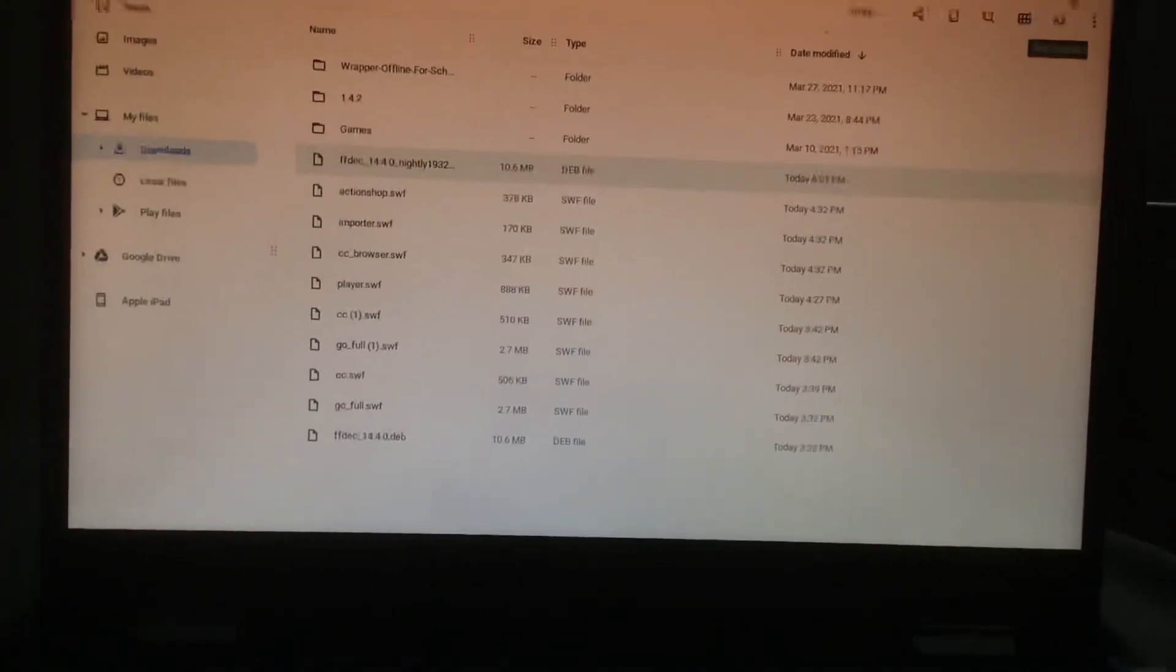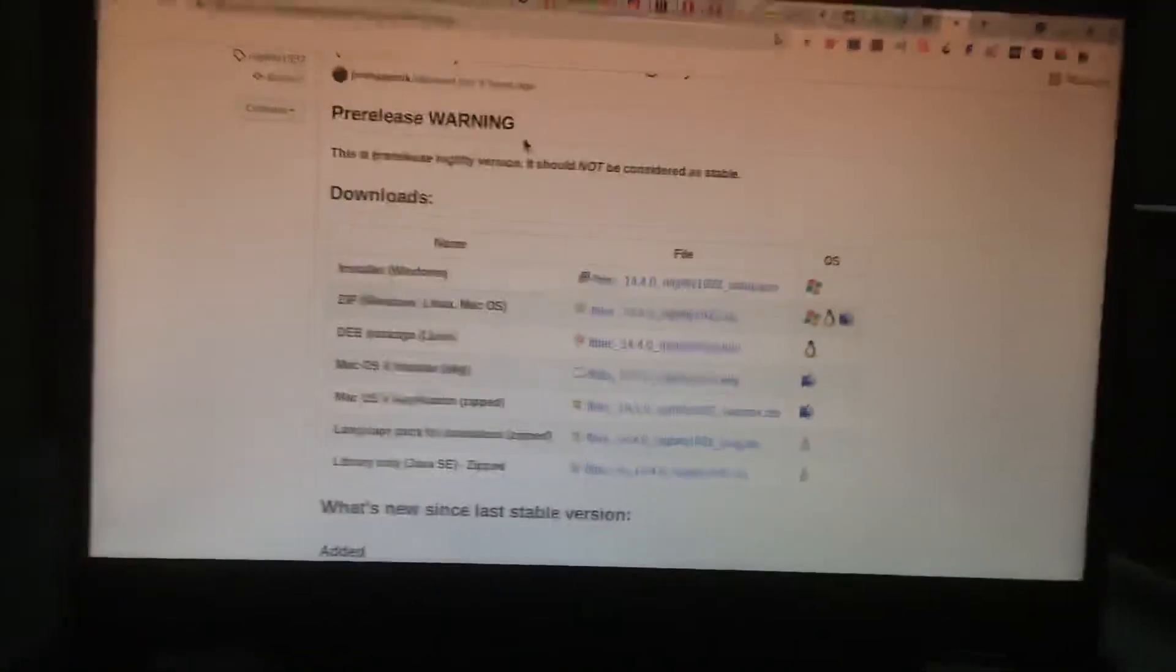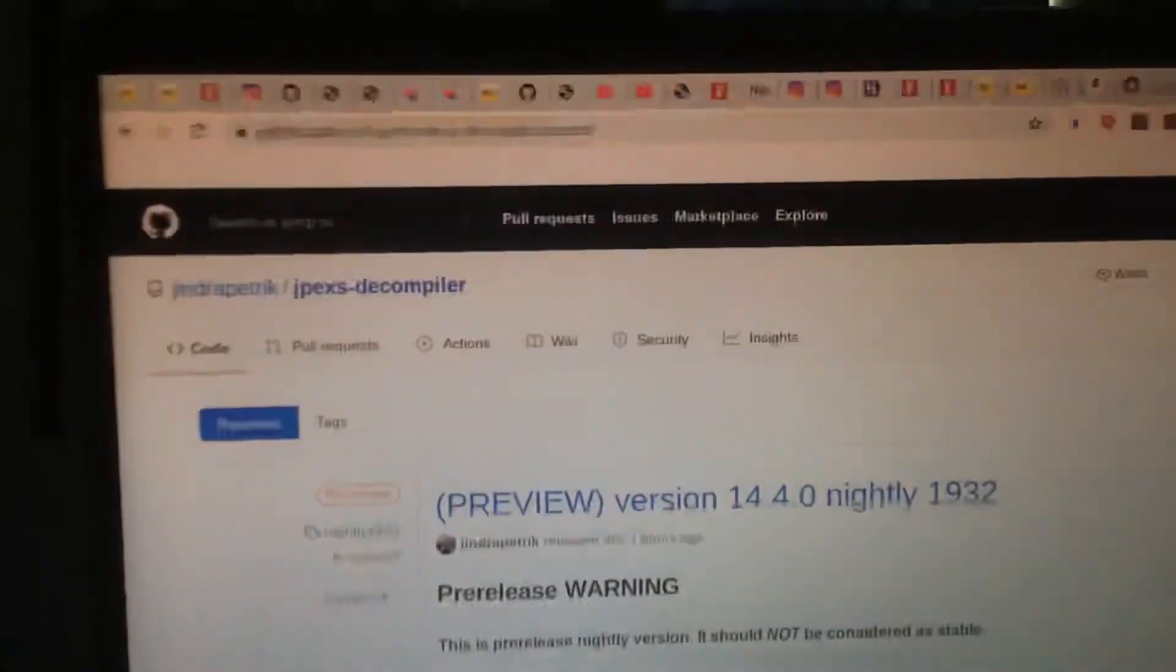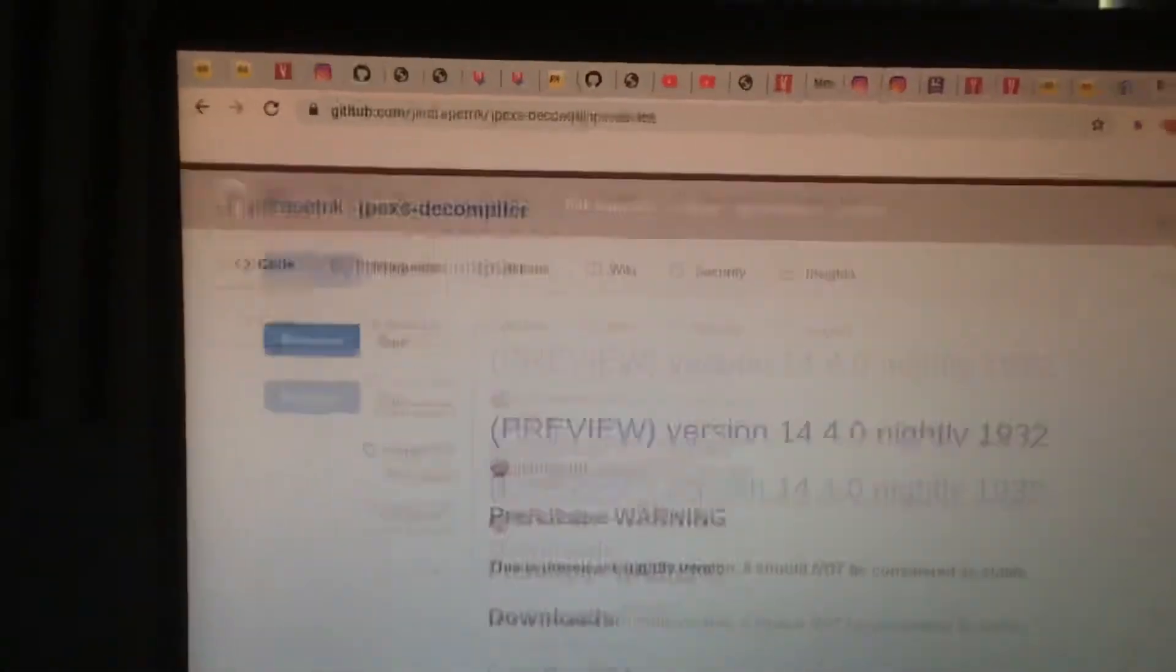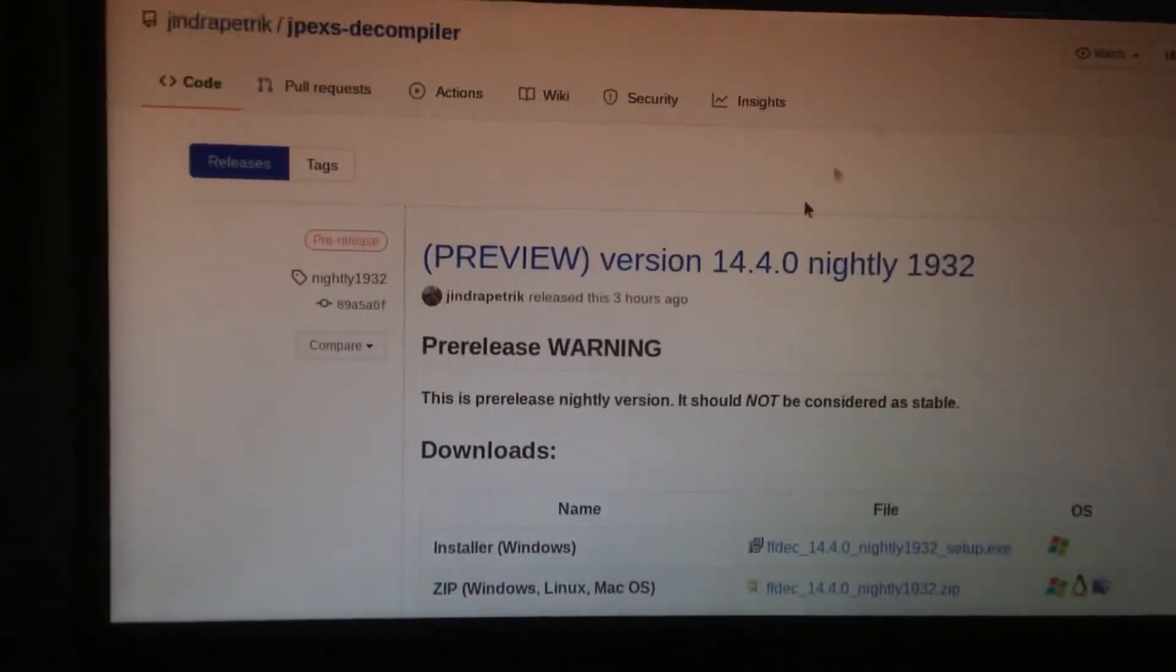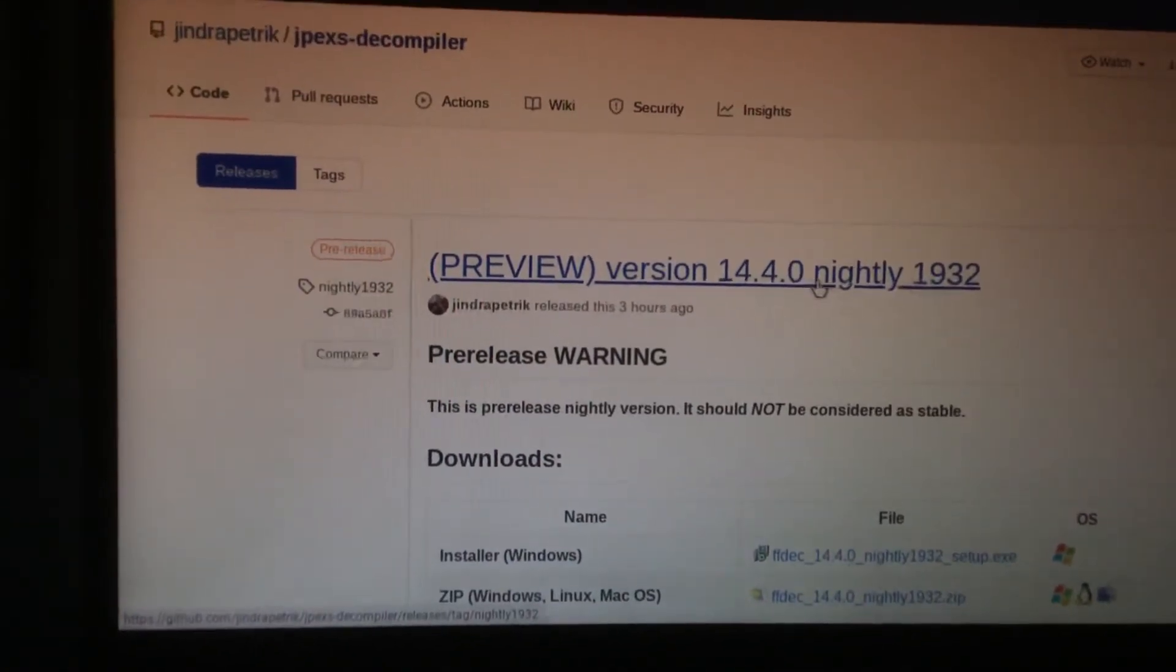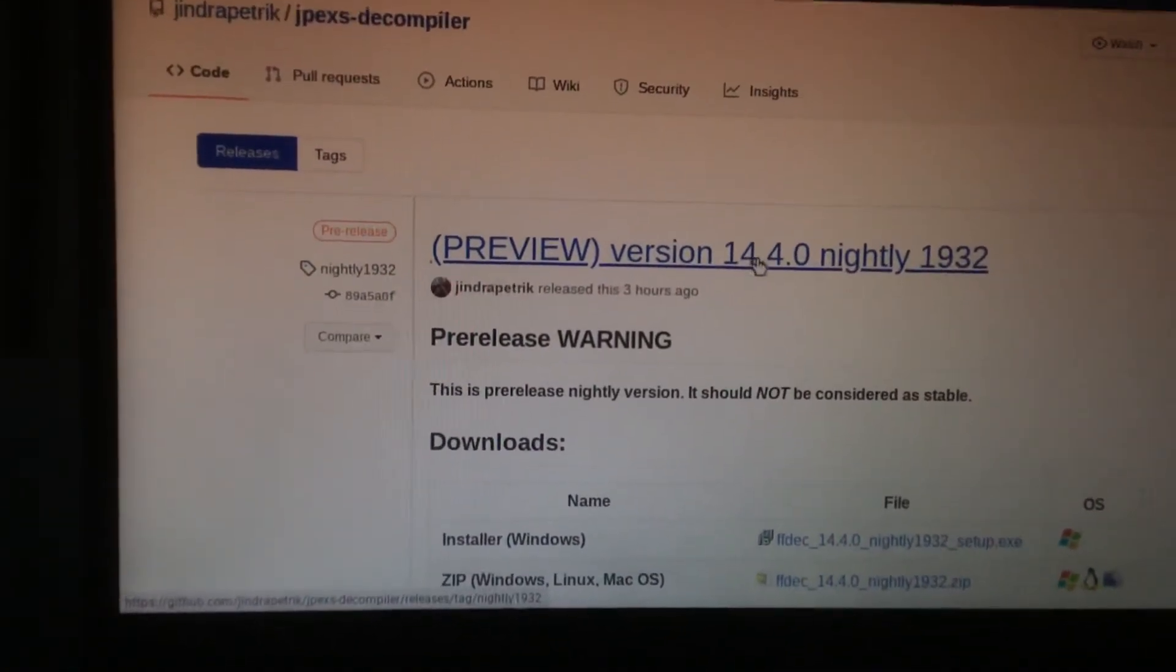There you go guys, that's how you install the JPEXS Flash Decompiler on your Chromebook. I have linked to this in the description if you do not know what I am talking about.